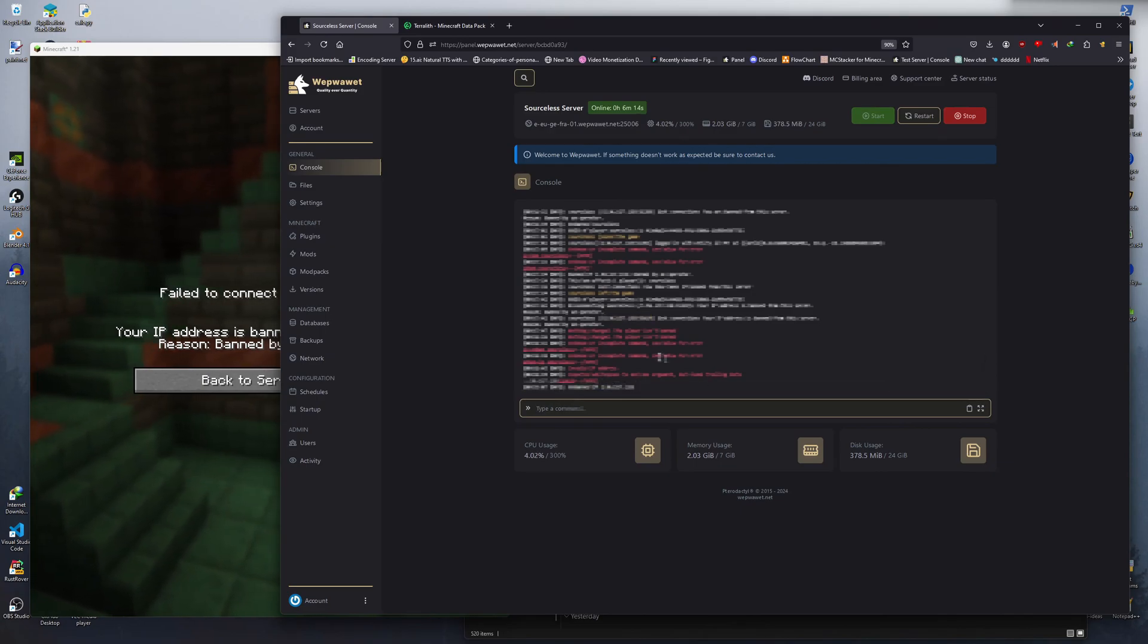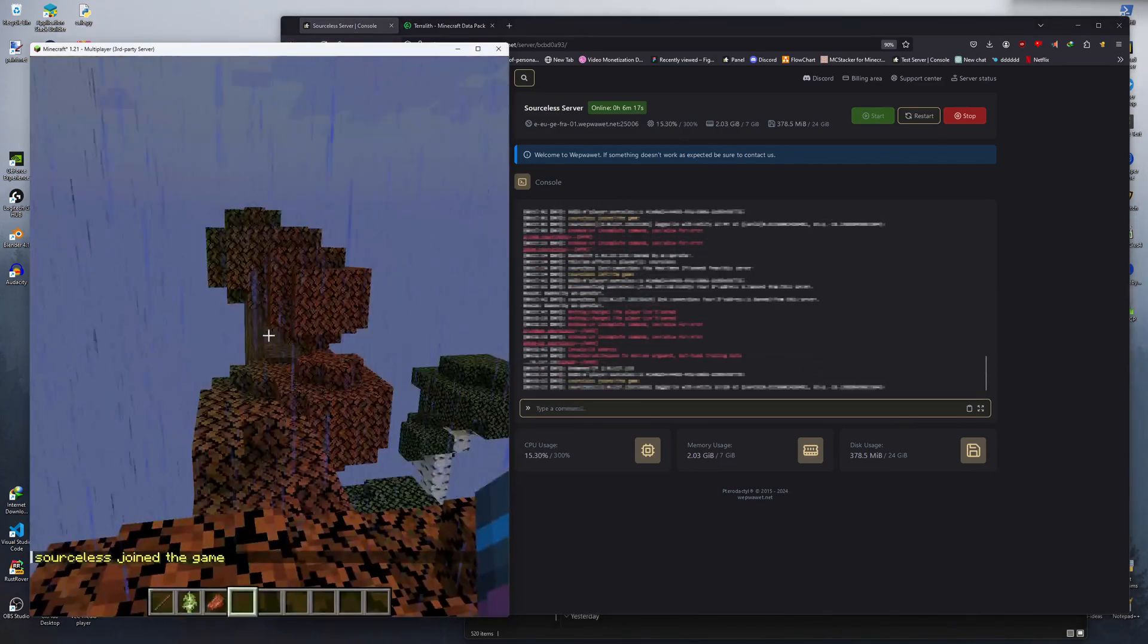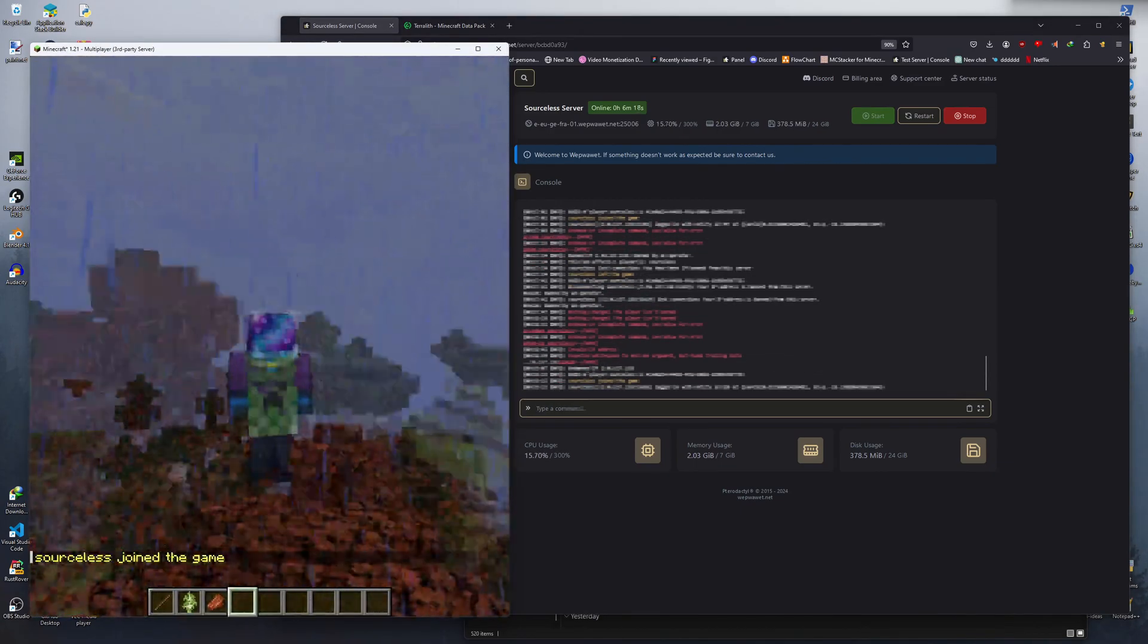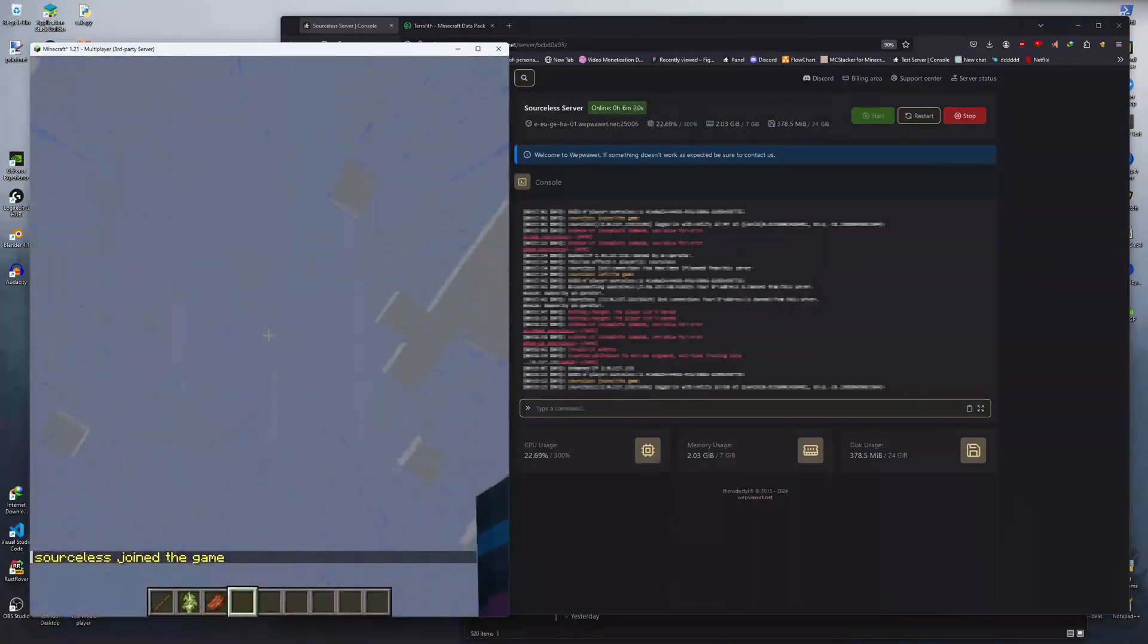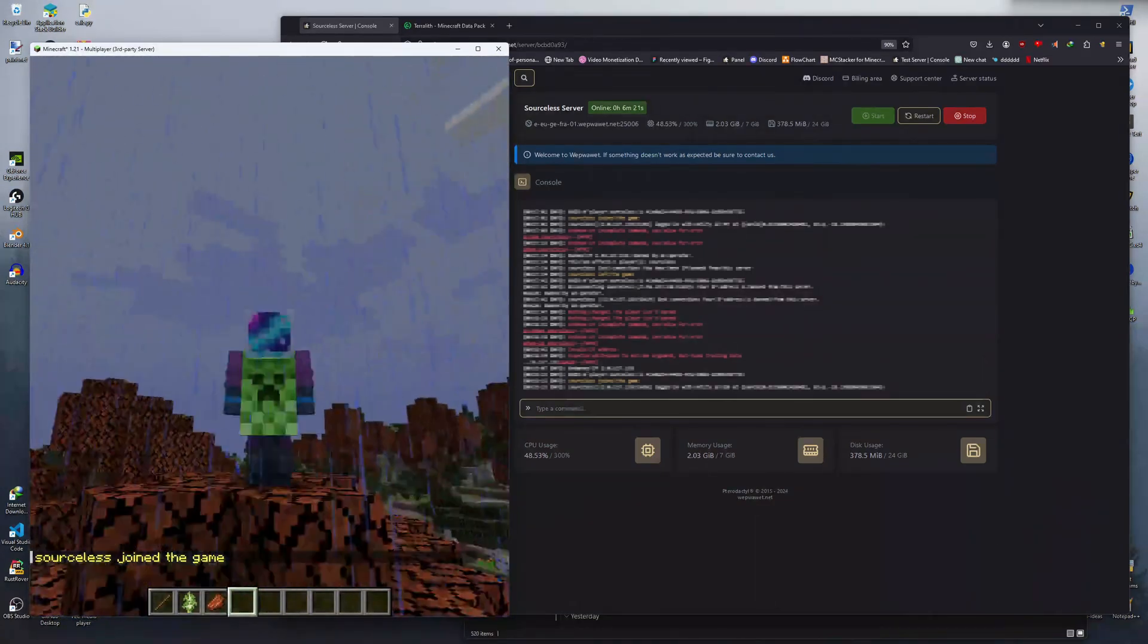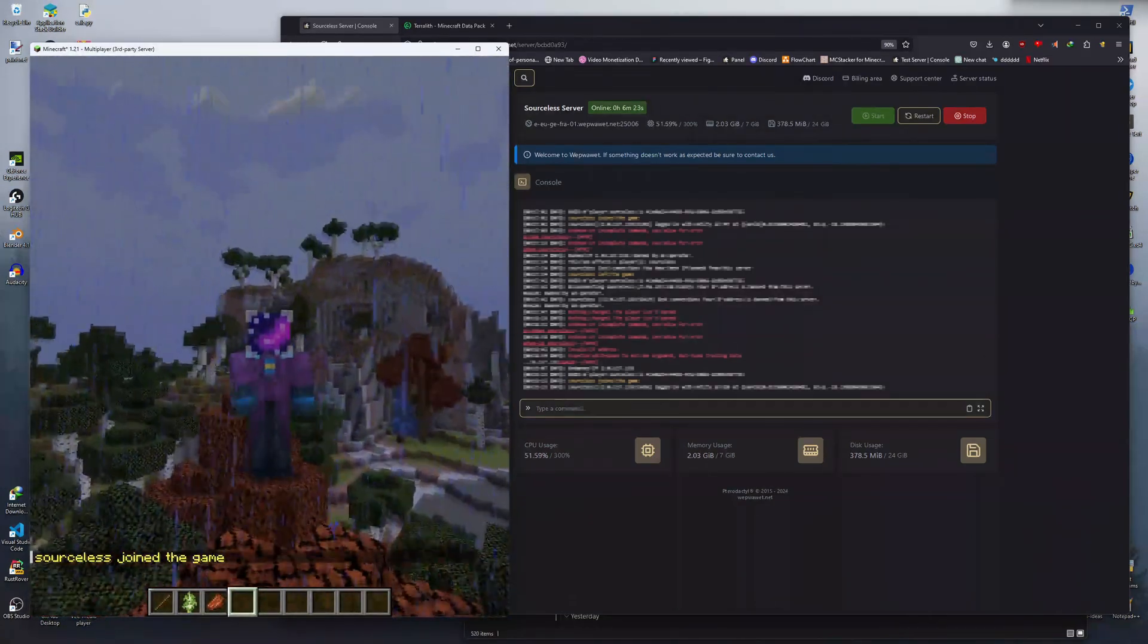And that is how you ban, whitelist and IP ban a player from your server. Before you go, make sure to check out webawarethosting.com in the link below.